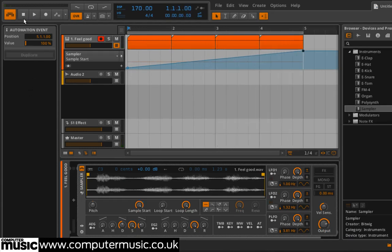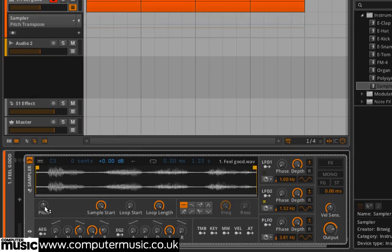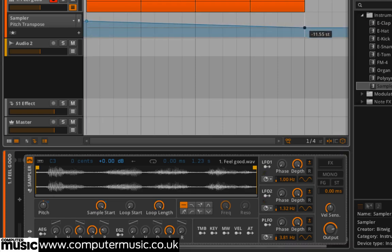Reset the tempo to 110 BPM, then click the Sampler's Pitch knob. This causes the pitch parameter to become visible in the automation lane. Automate the pitch so that it drops from plus 12 semitones to minus 12 semitones over the course of the sequence.